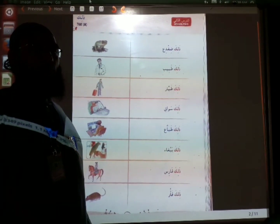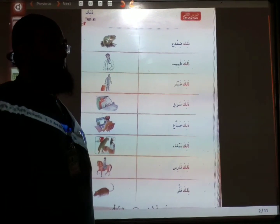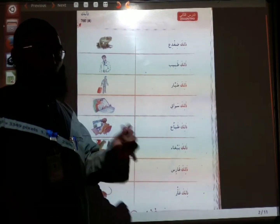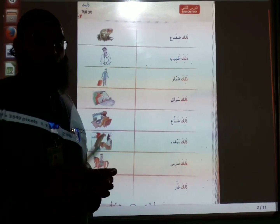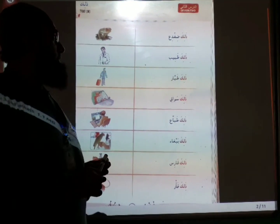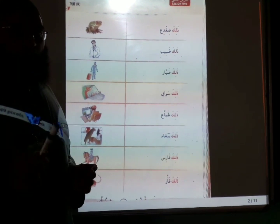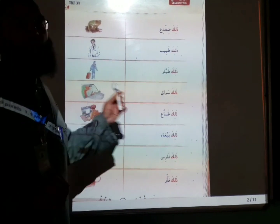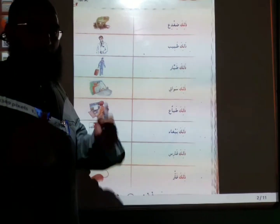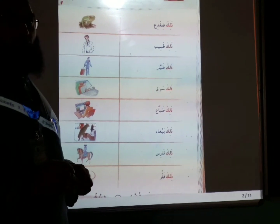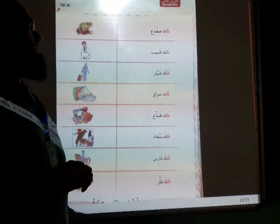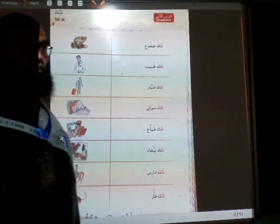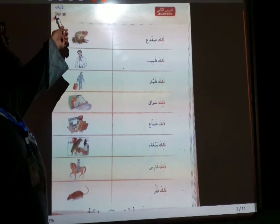Assalamualaikum warahmatullahi wabarakatuh. Dear students, I am going to recap lesson number 2 for you. Bismillah ar-Rahman ar-Rahim. At the first of Sani, lesson number 2 — Dhalika.